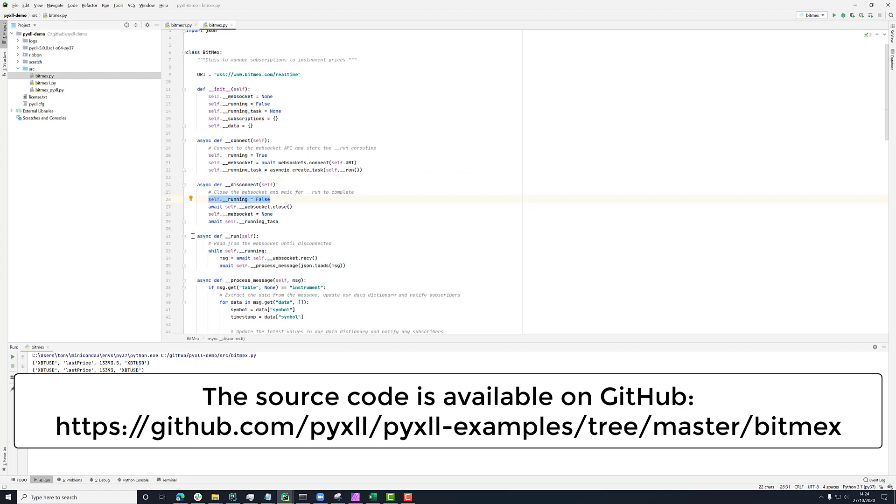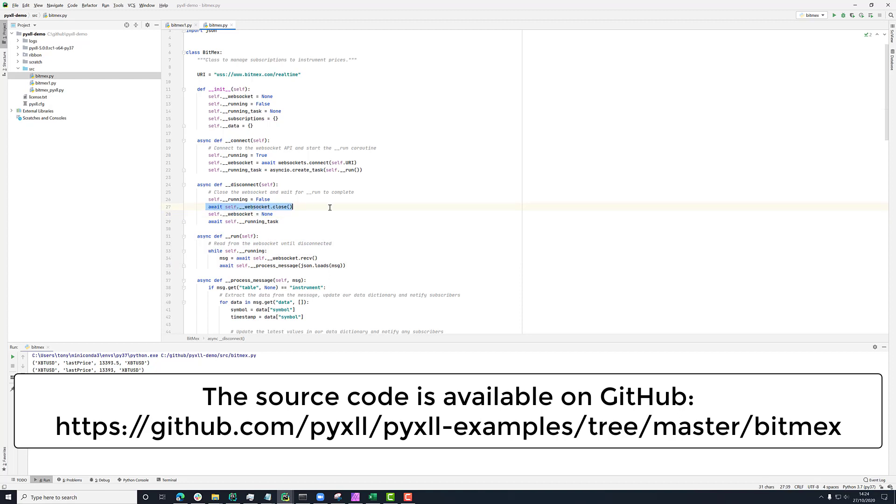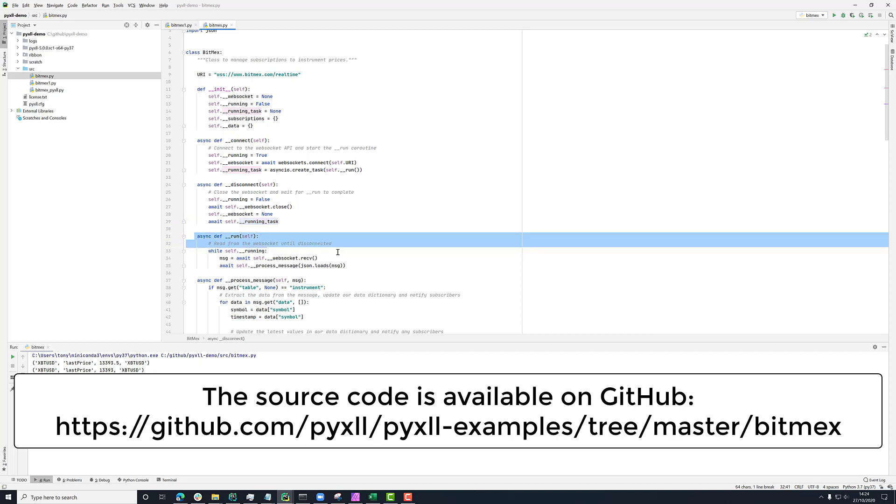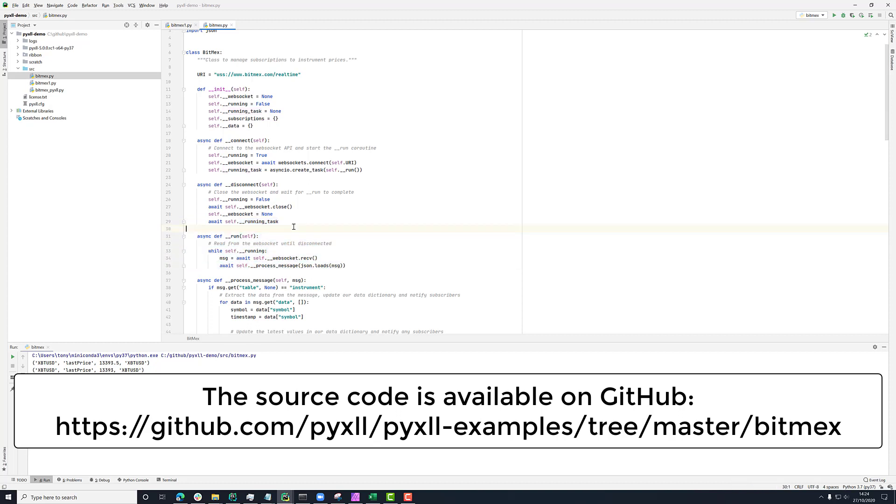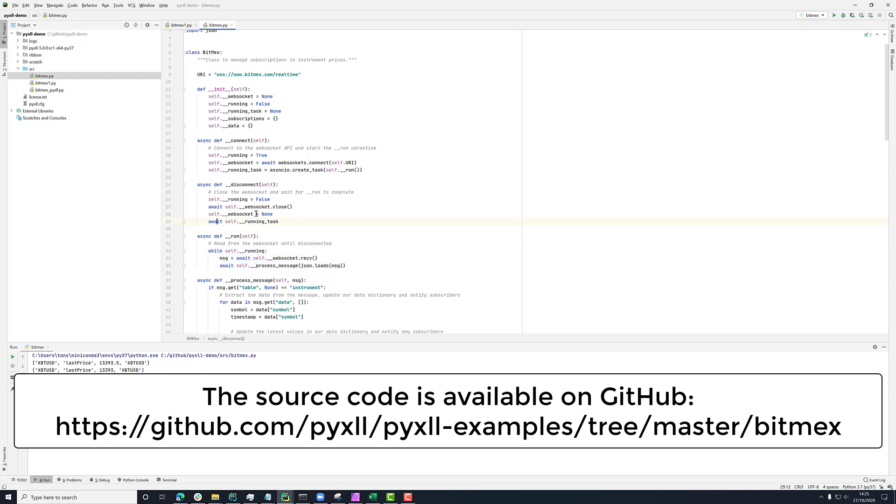We're then closing the WebSocket, setting it to none so that we know to create it again if we need it again. And then this await running task here is just waiting for this function to finish. So by awaiting on this, we're just saying, OK, just finish until this has done its final loop and exited out. And then we're done.